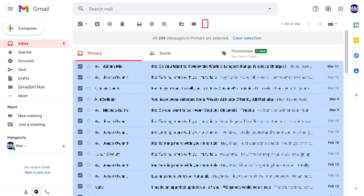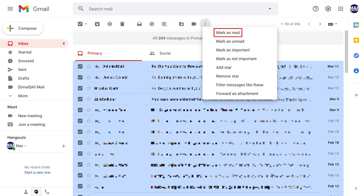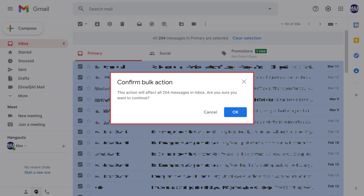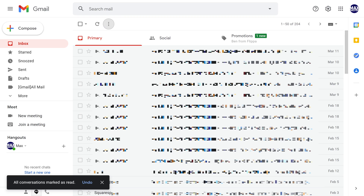Step 3: Click the vertical ellipses in the menu, and then click Mark as Read. A confirm bulk action dialog box is displayed. Step 4: Click OK. All of the messages in your Gmail inbox will be marked as read.